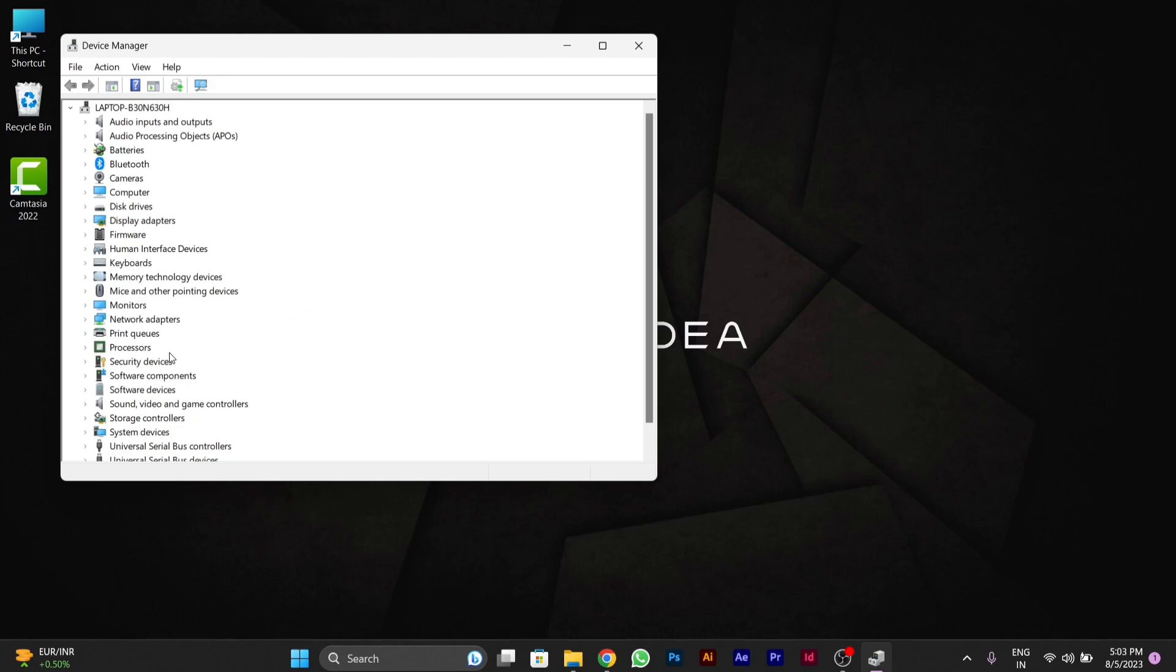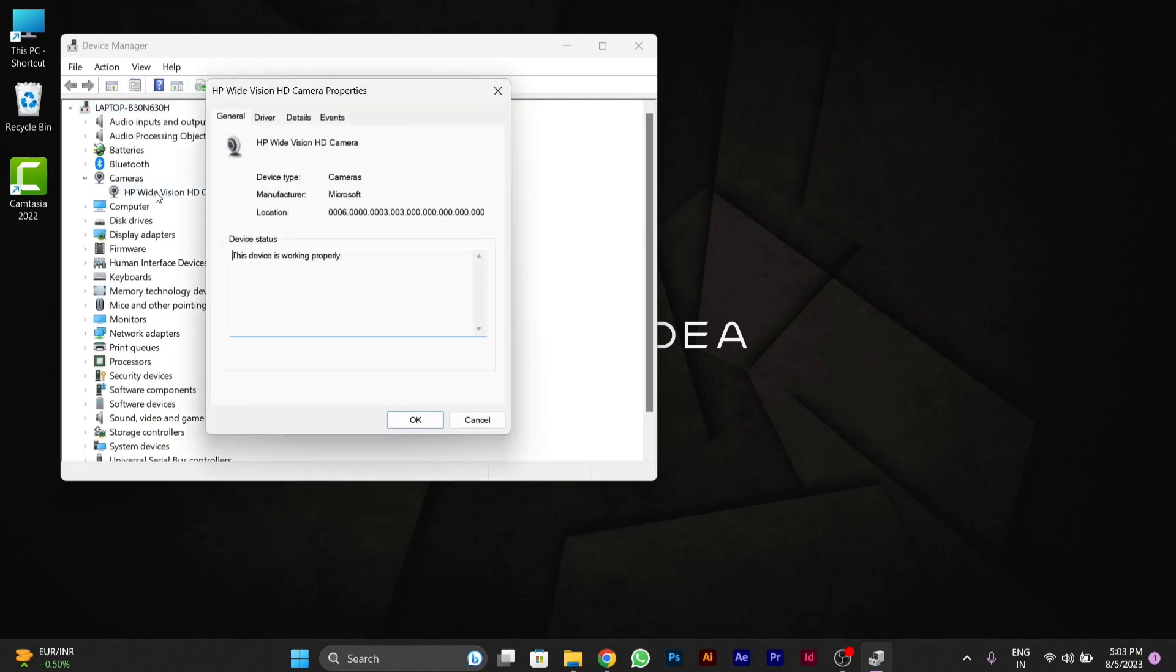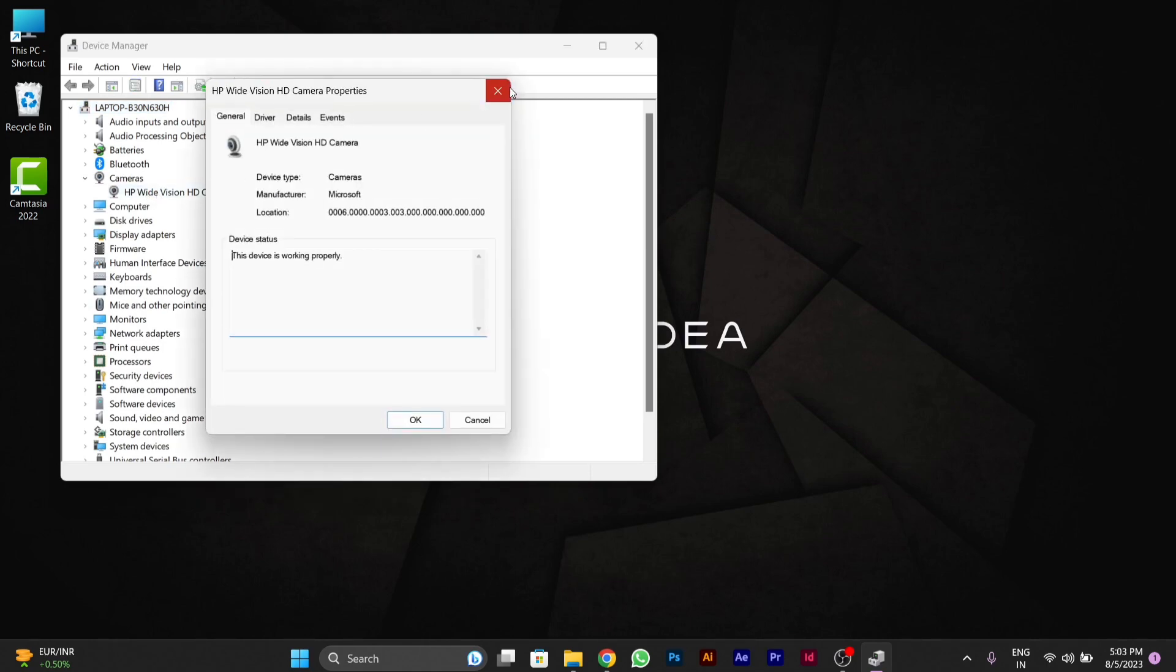You have to go to Cameras here. After going to cameras option here, you have to click on cameras option and it will drop down. Here you will see the camera option and you have to right click on it.